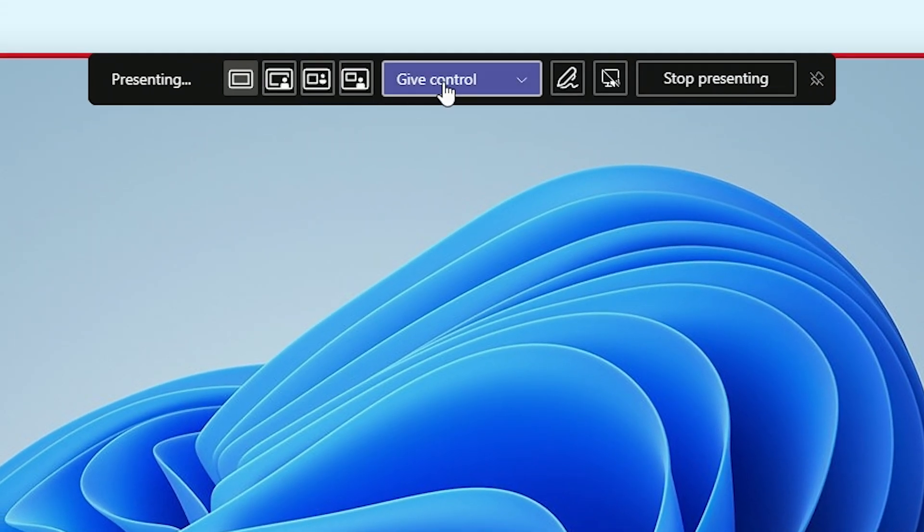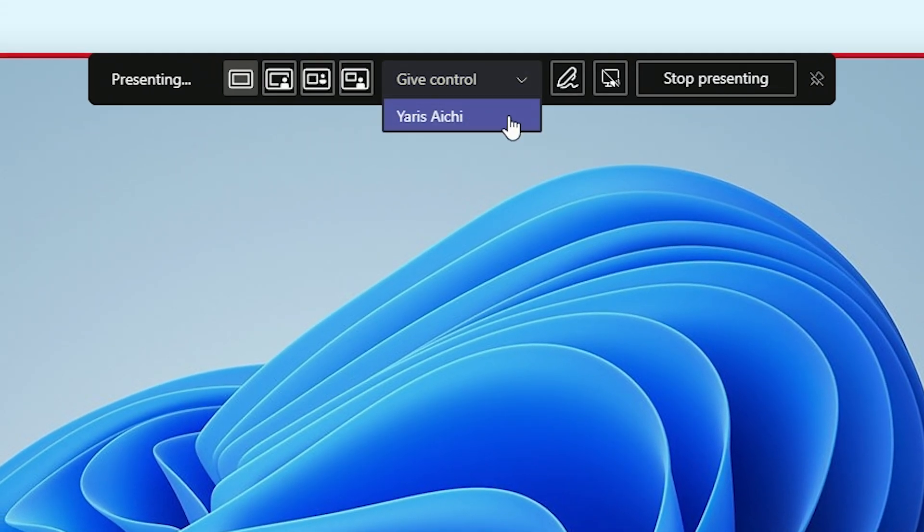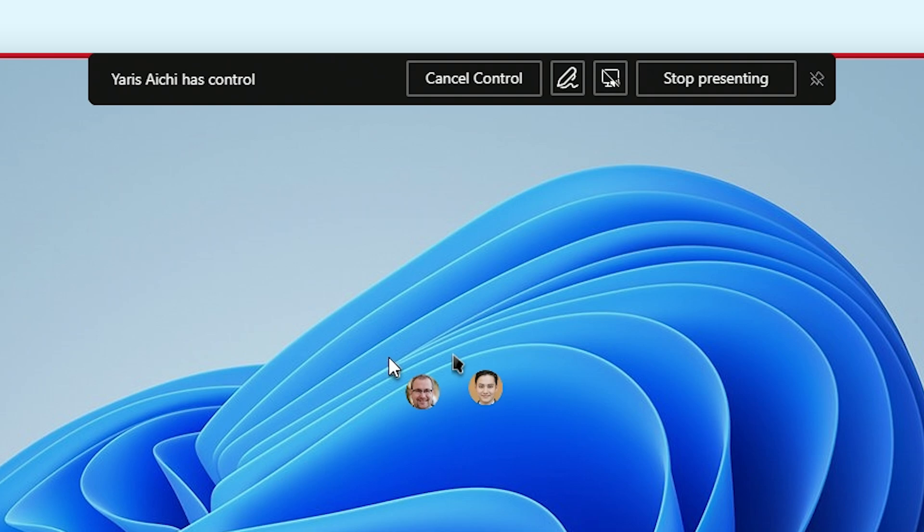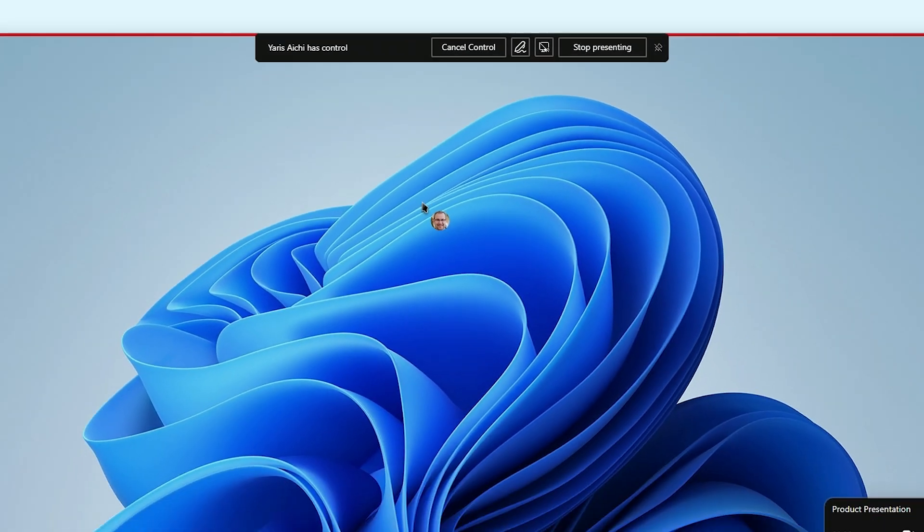Next to these buttons, we got the give control drop down menu. With this menu, you can give a participant in your meeting control over your system in case you want them to help you with a computer related problem. They will be able to use their mouse and keyboard to click on stuff or write stuff down.